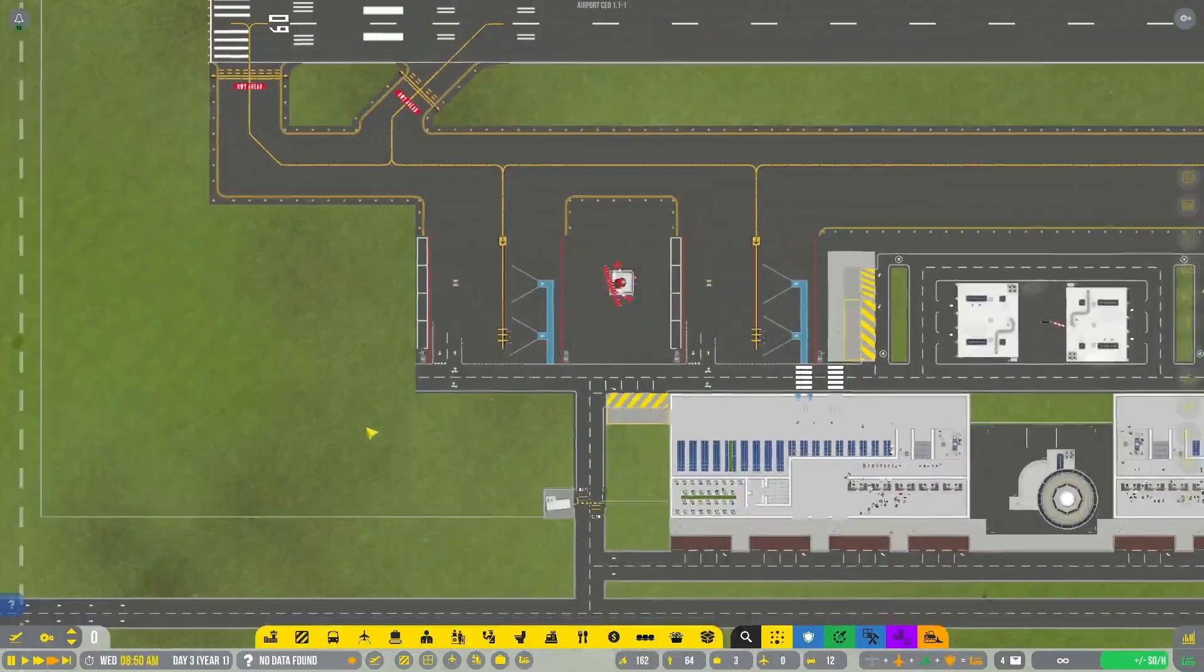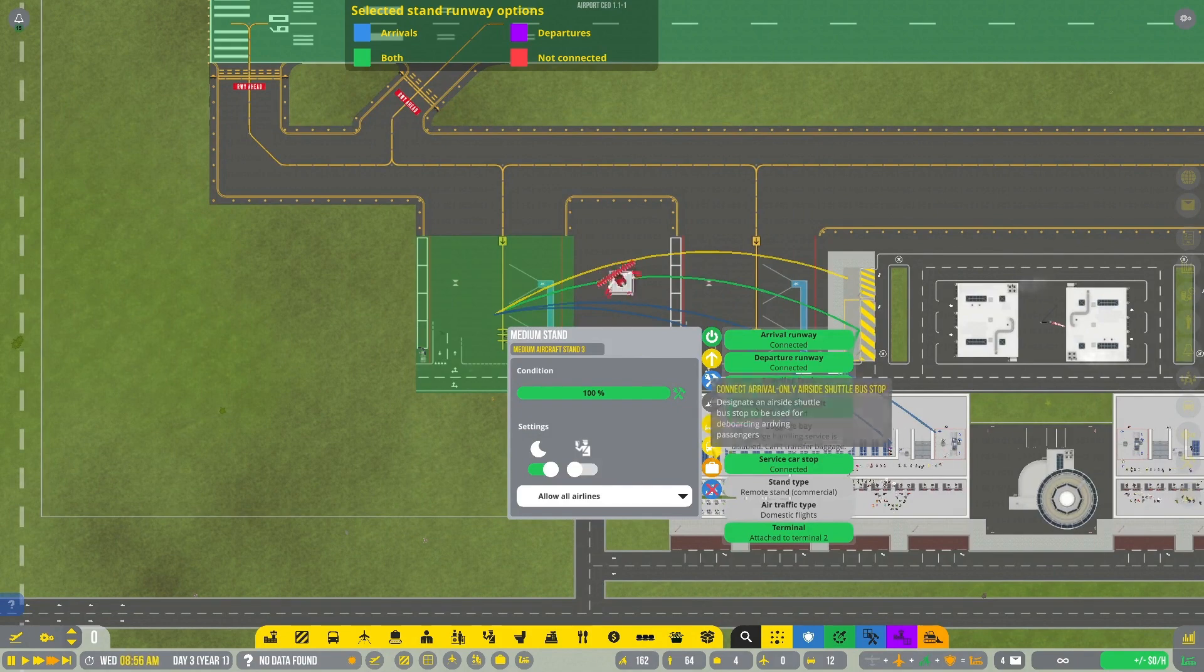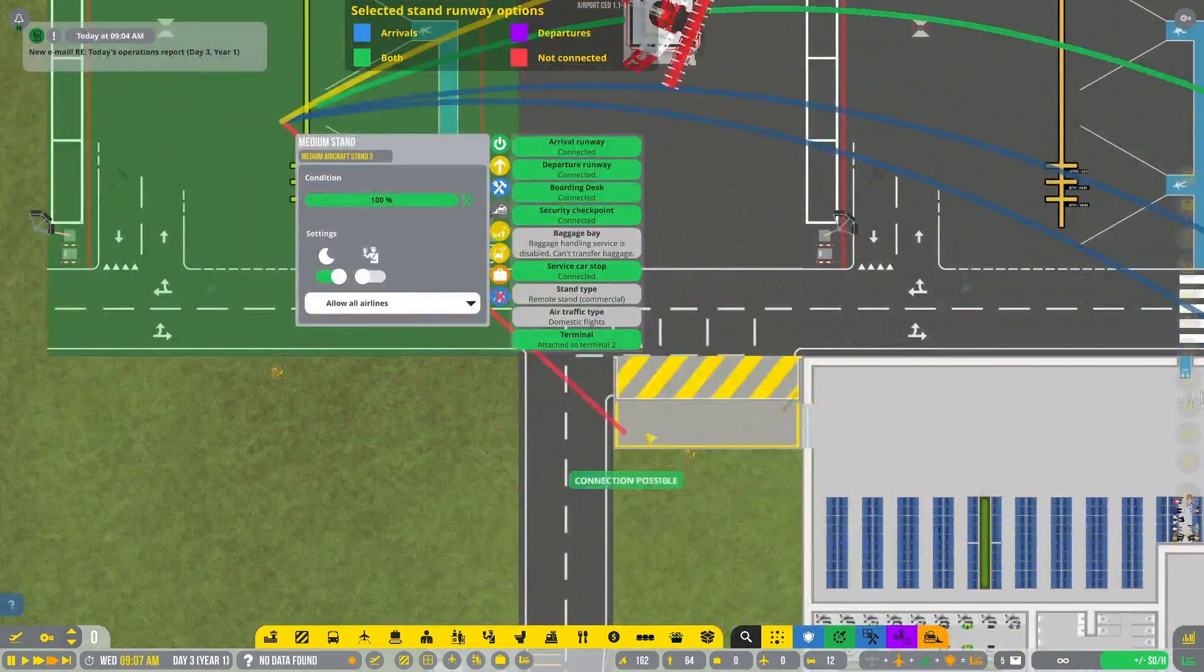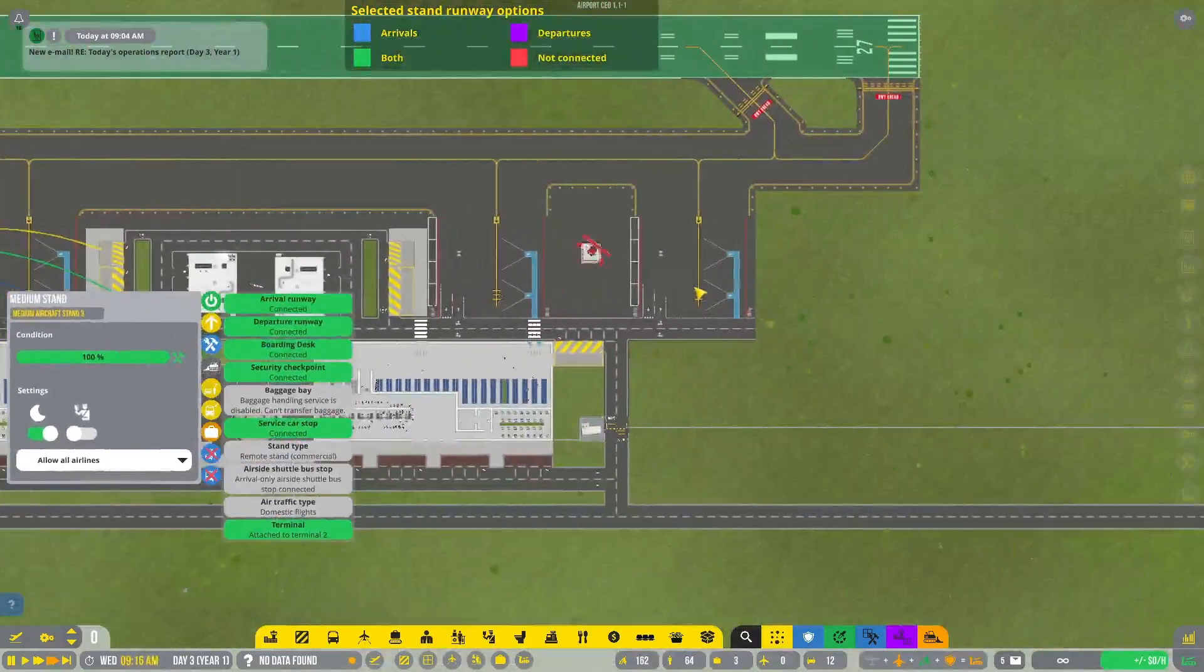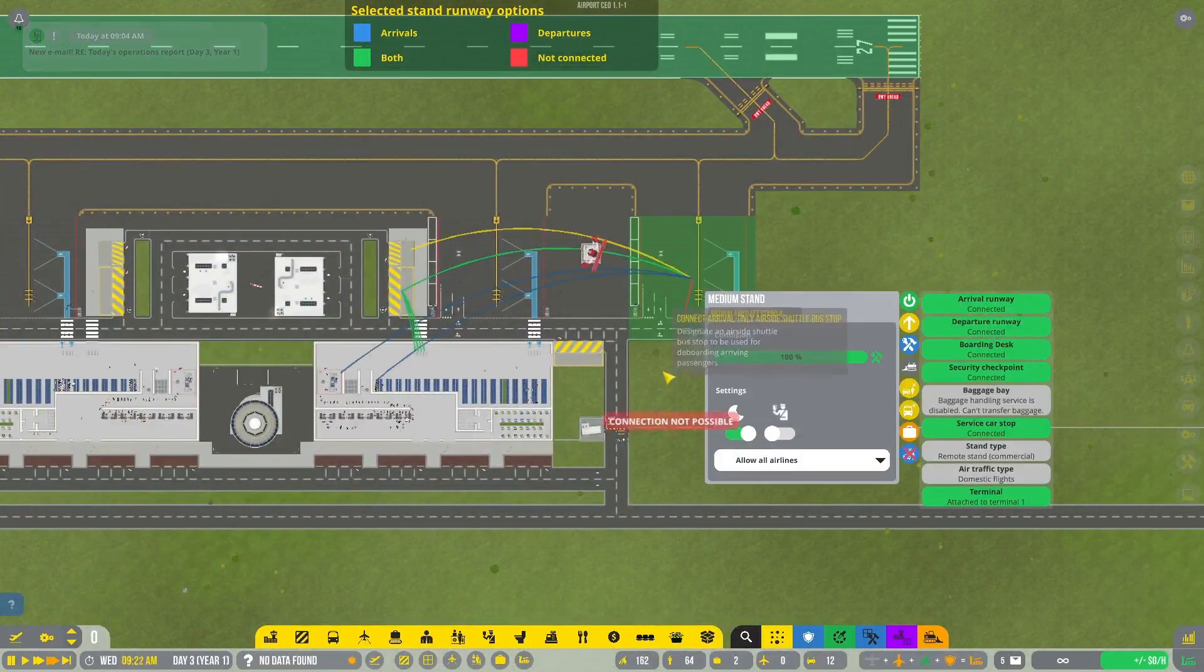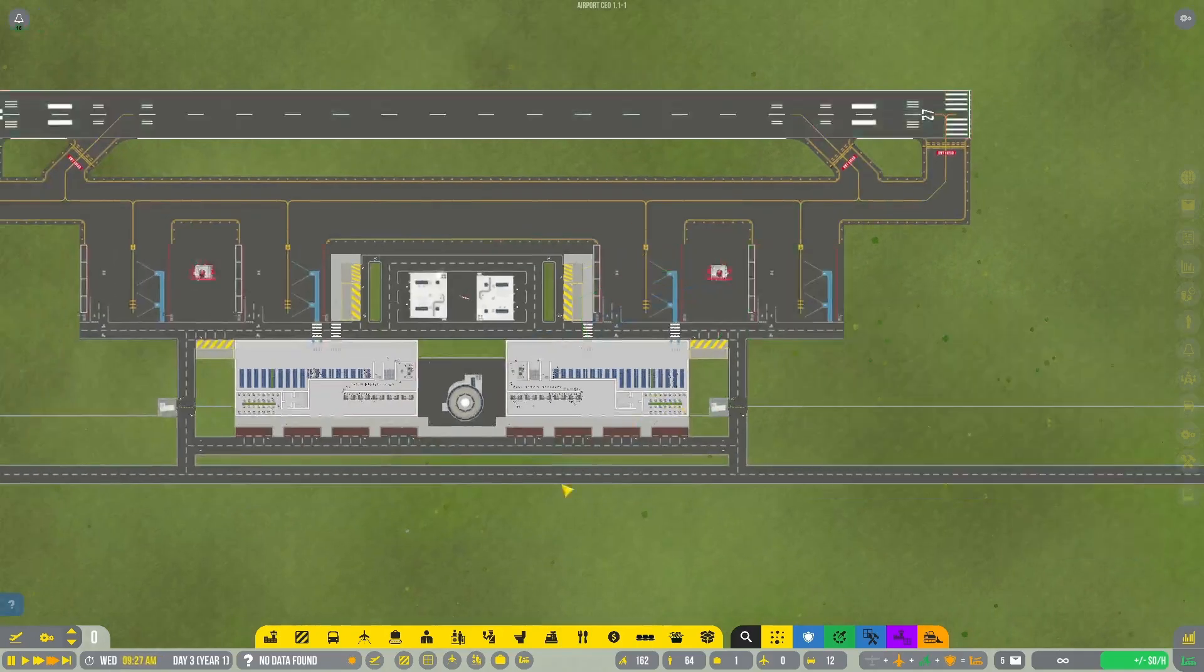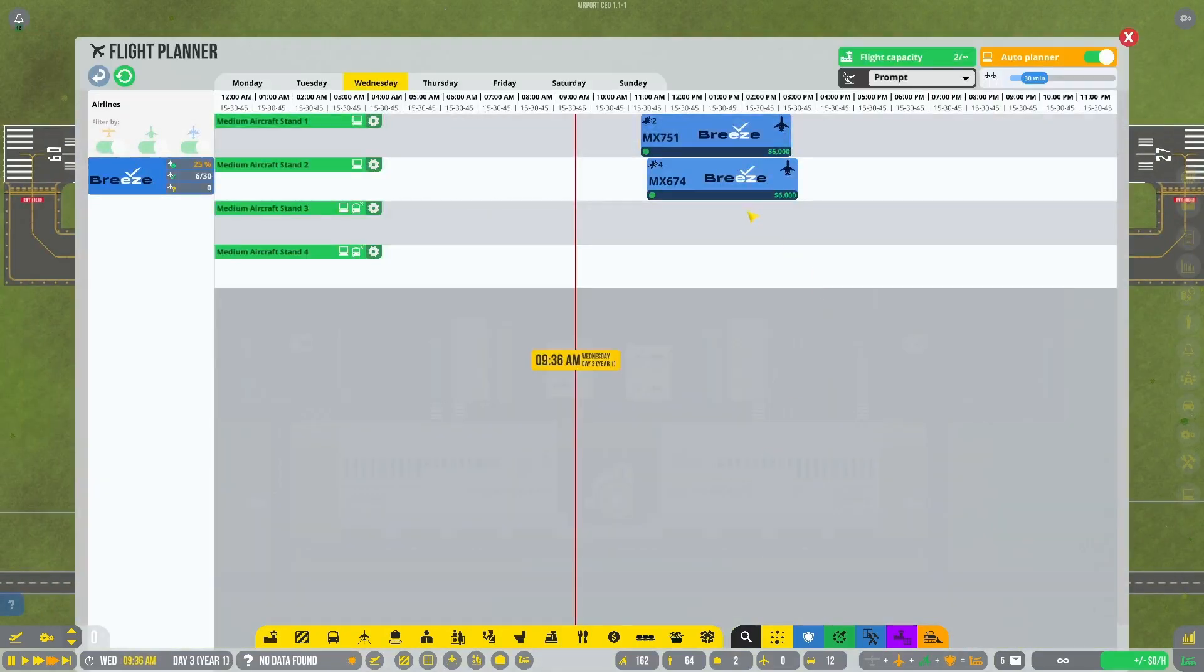And to make those work, all you have to do is go to the stand and connect in the button underneath the service car button, which connects an arrivals only bus stop. This is especially good for international flights, but it is not required once more.